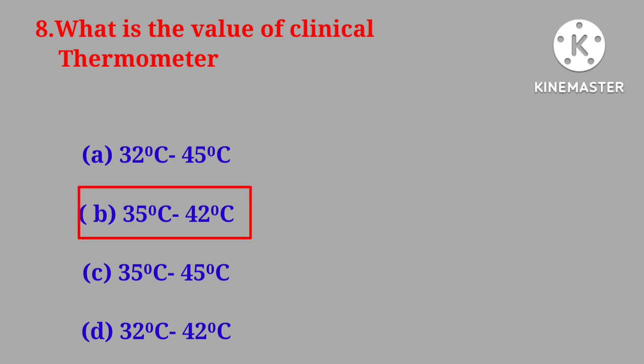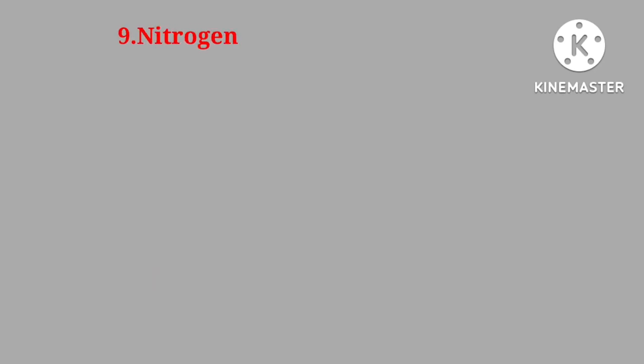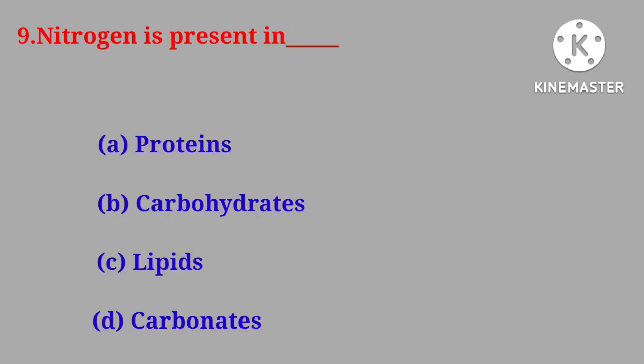Question number nine. Nitrogen is present in proteins, carbohydrates, lipids, carbonates.